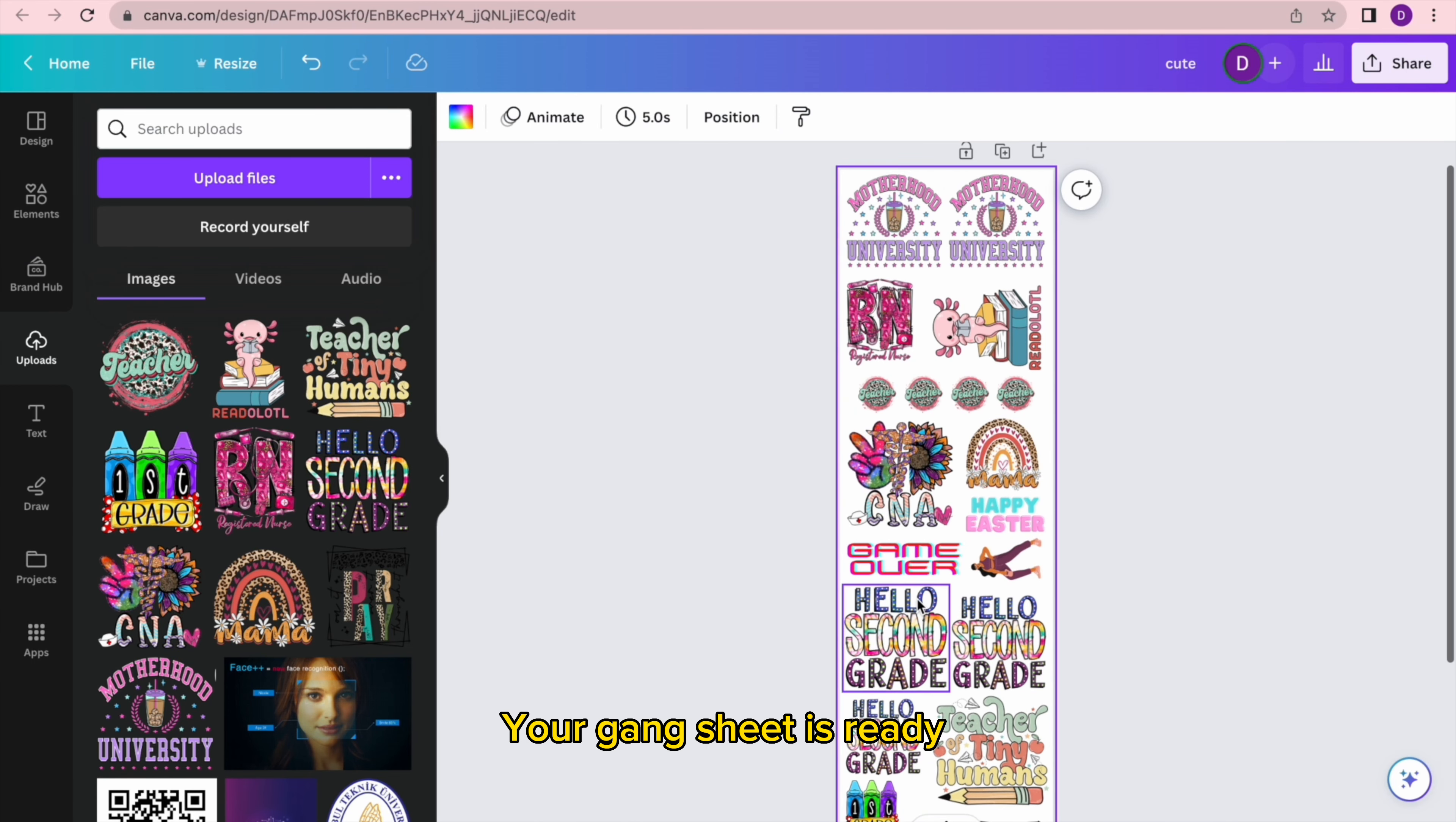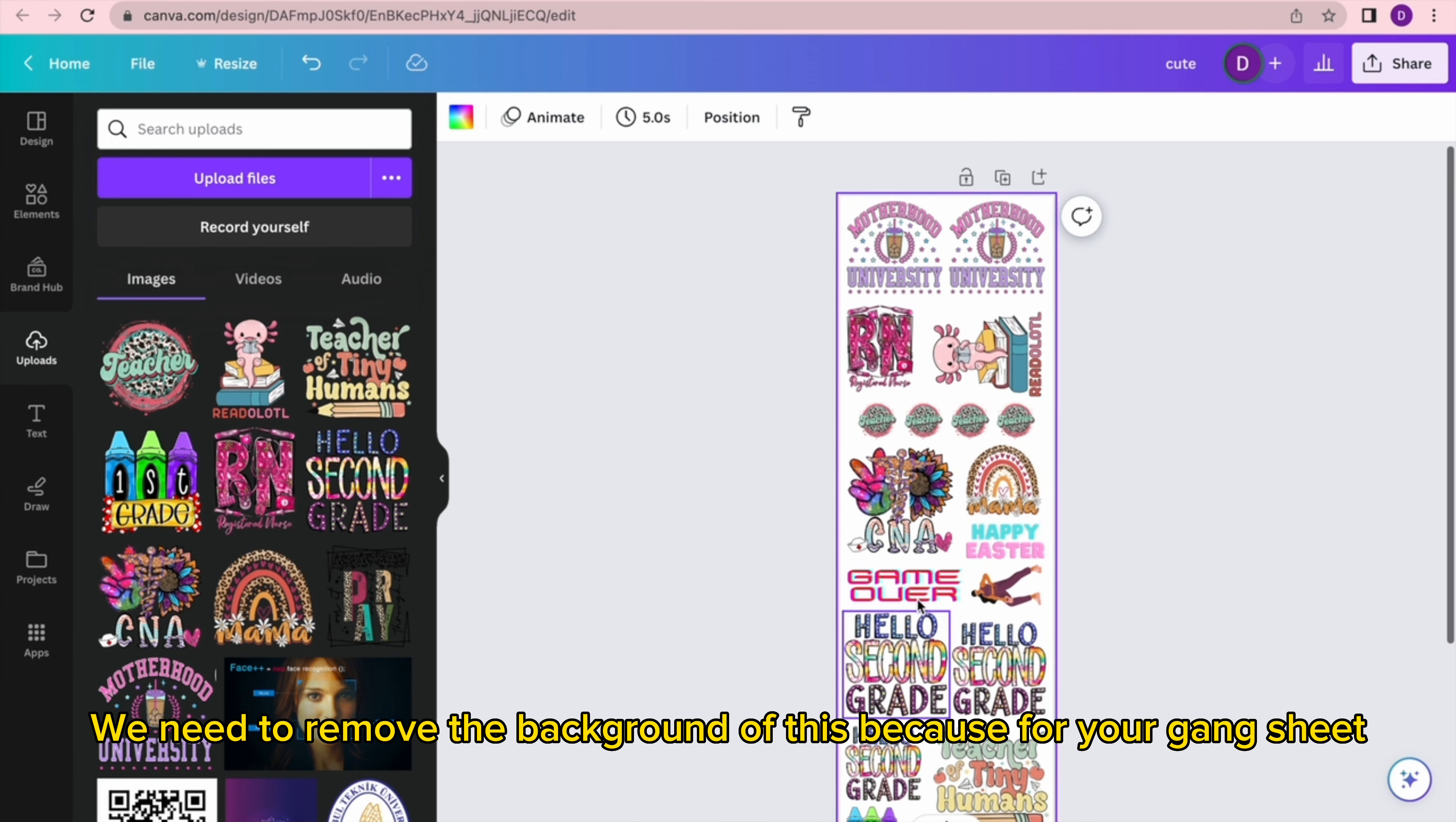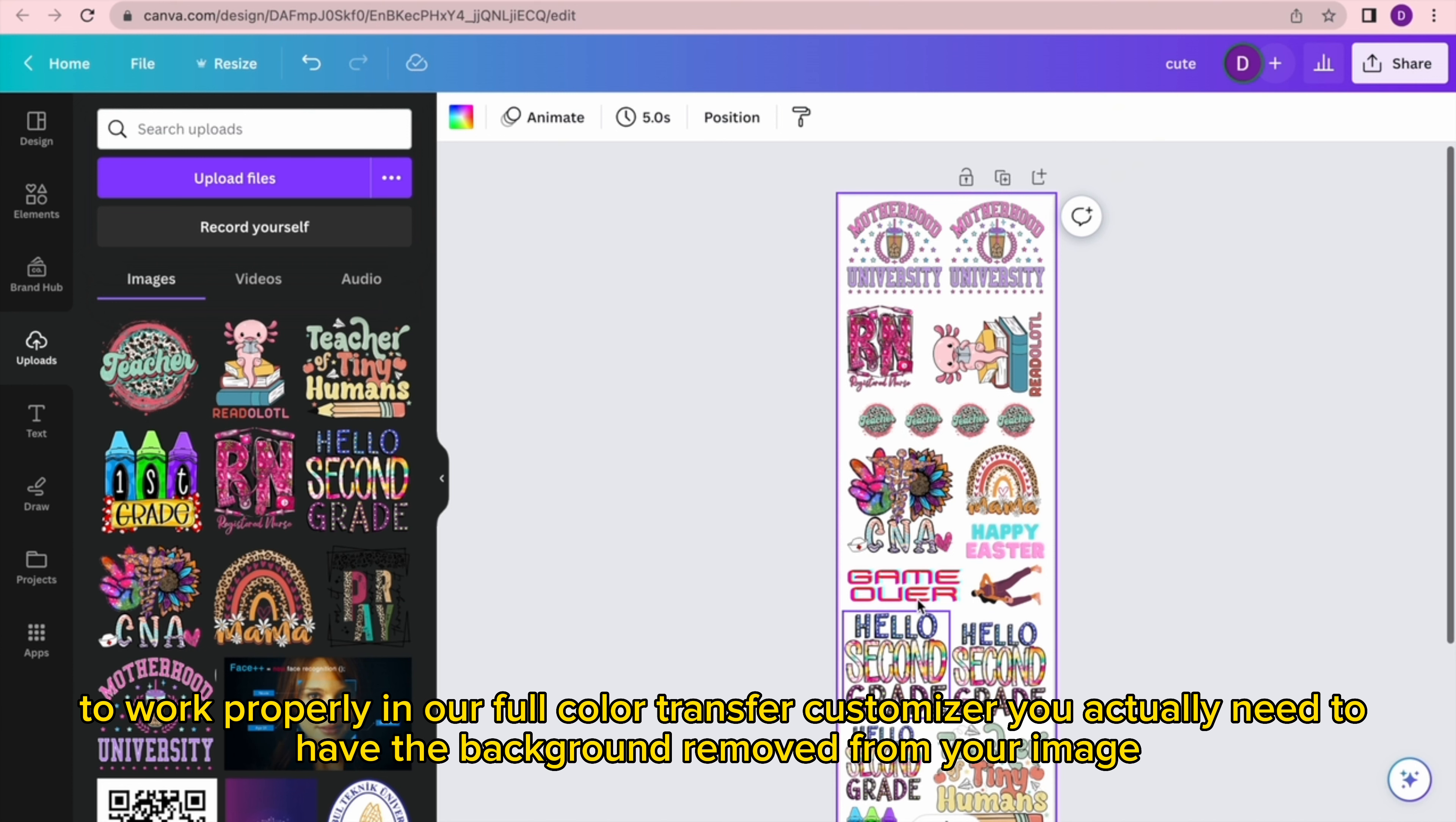Because for your gang sheet to work properly in our full color transfer customizer, you actually need to have the background removed from your image.